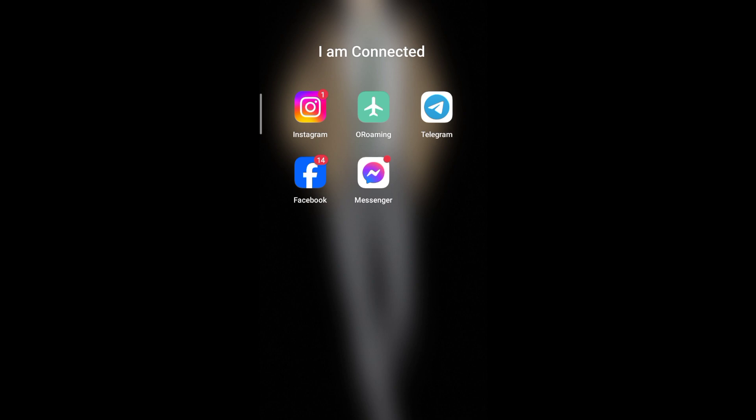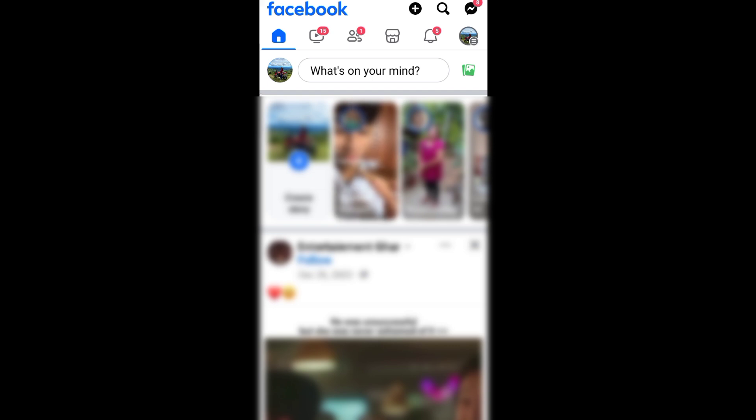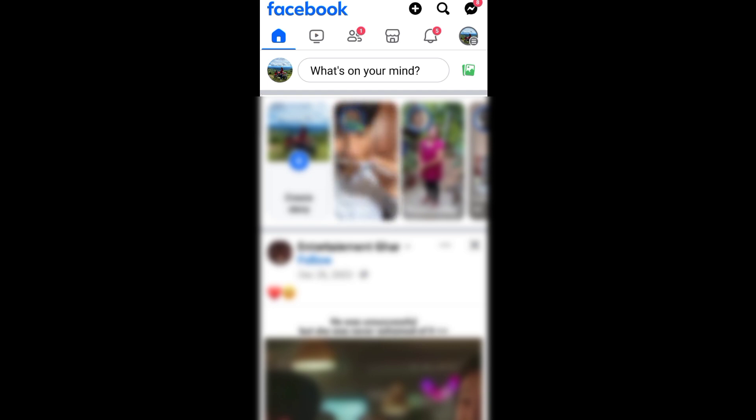First, let's open our Facebook app. Next, go to our profile by tapping our profile icon.